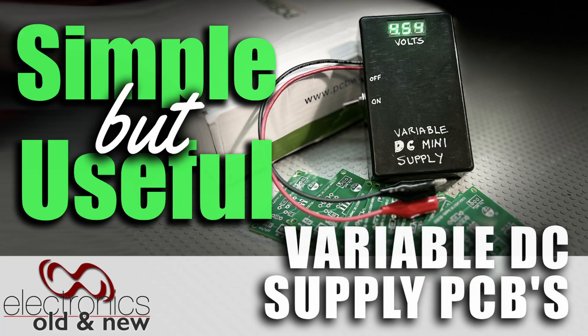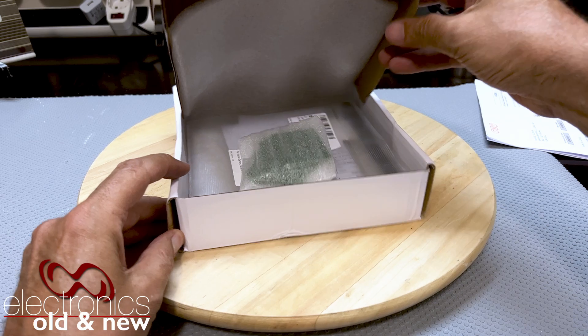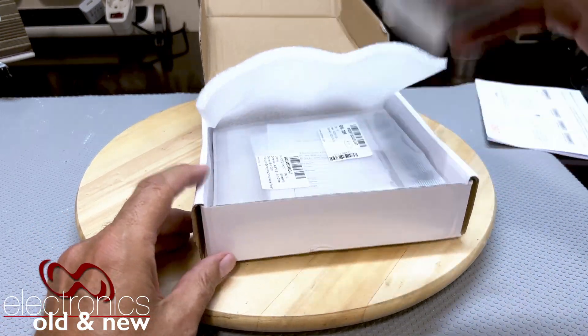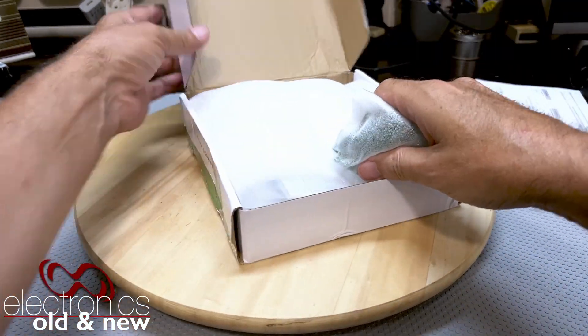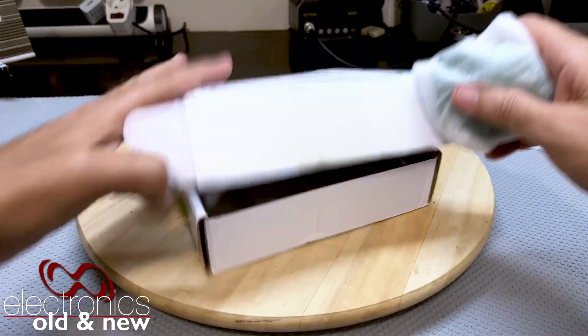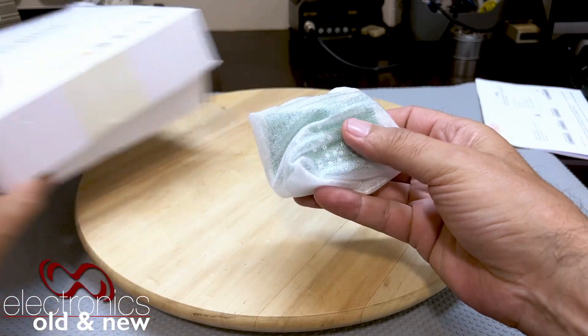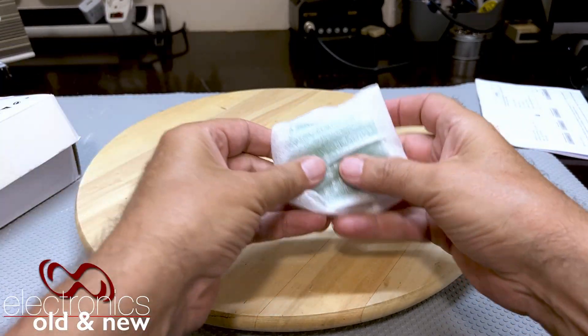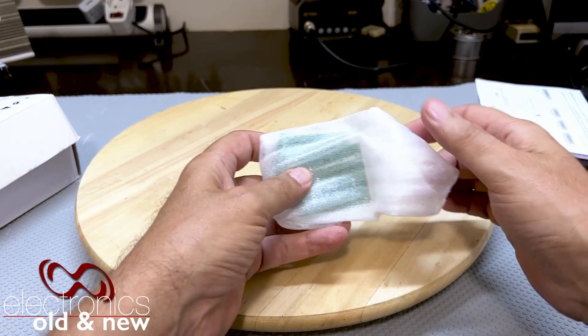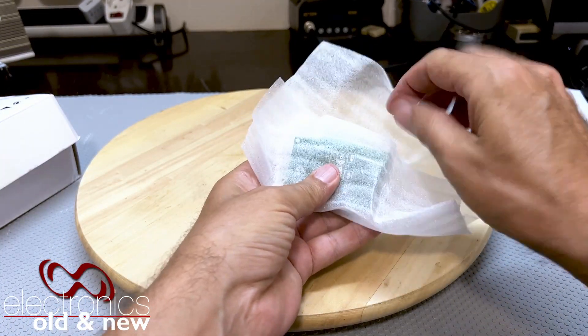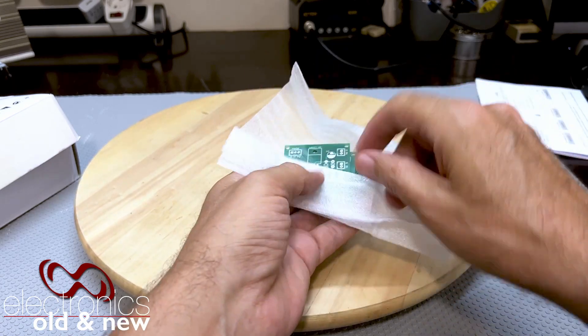This is probably the simplest project that I've ever done on a PCB and I ordered the boards from PCBWay. They're sponsoring the video. Thank you PCBWay. And you'll be surprised just how simple yet how useful this little thing can be.